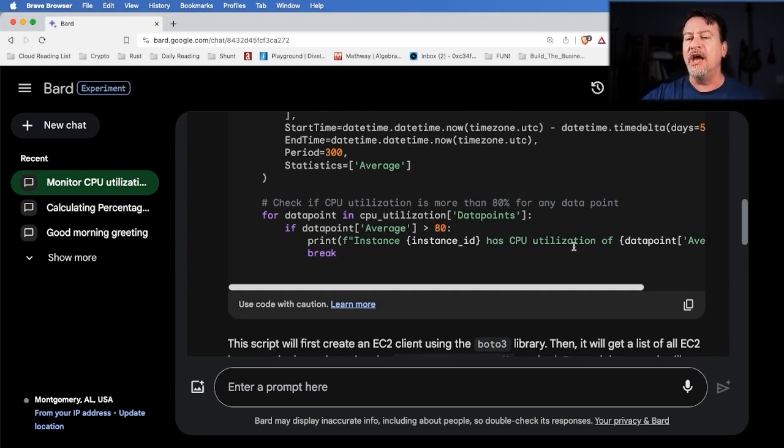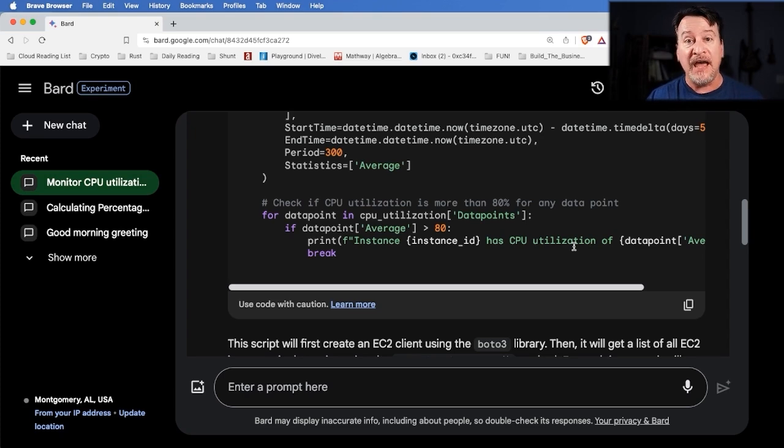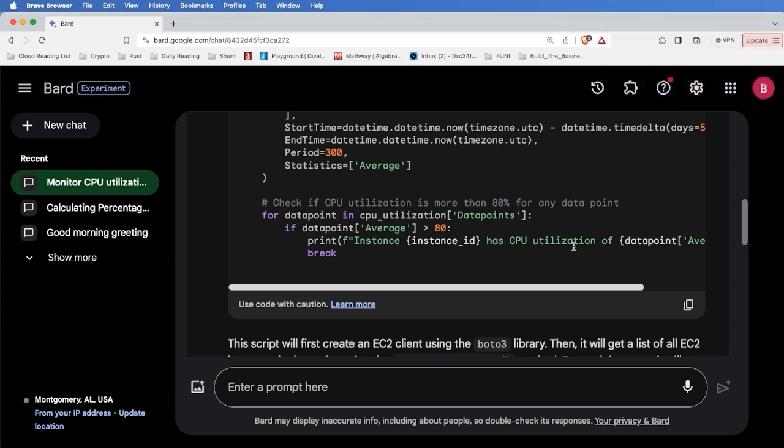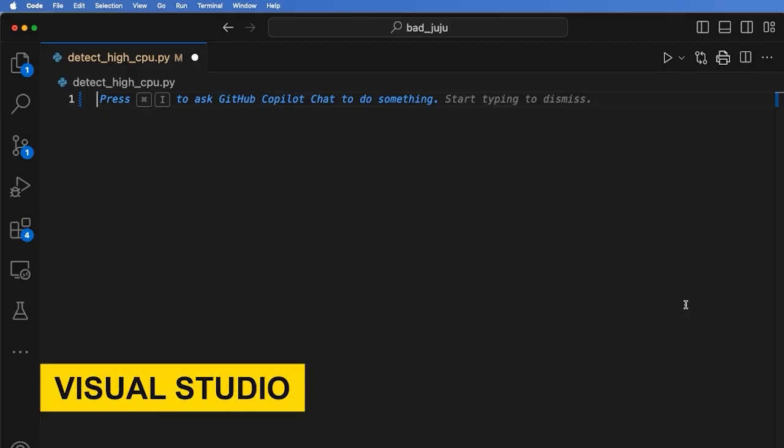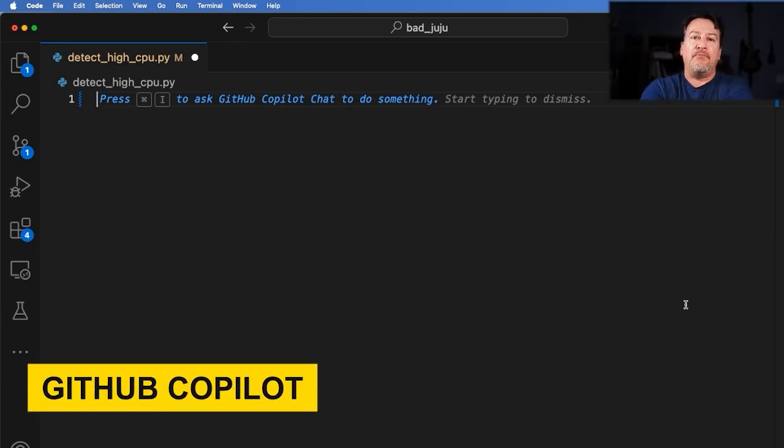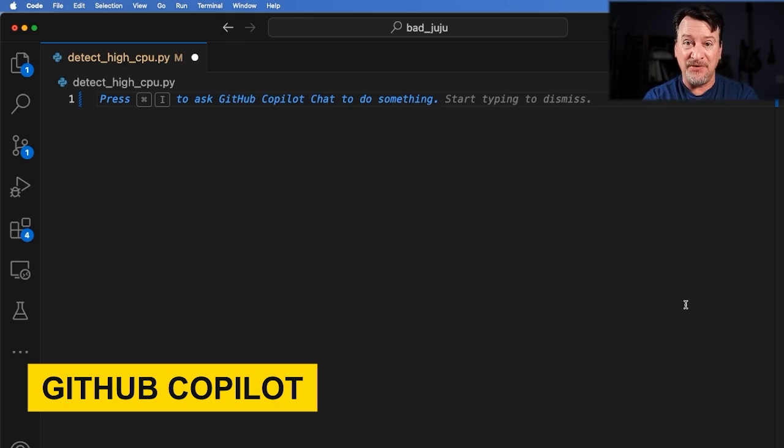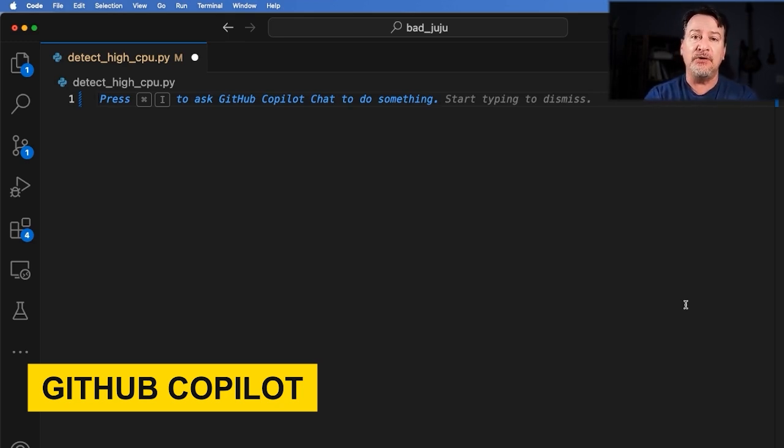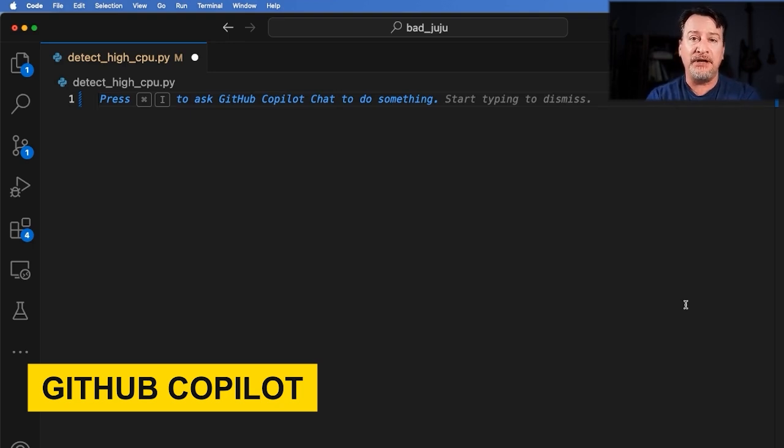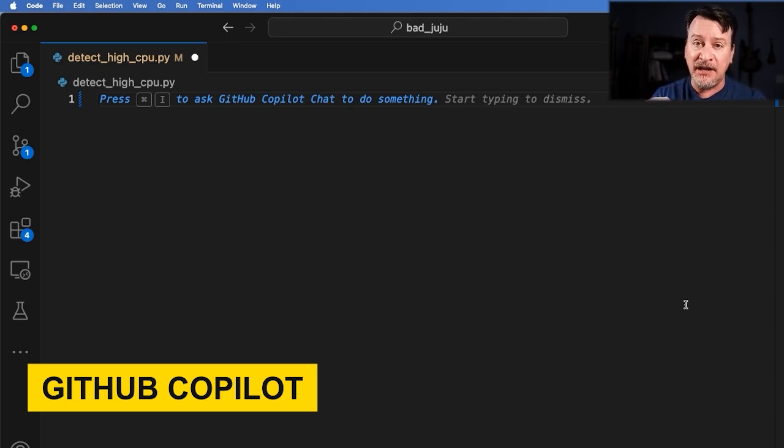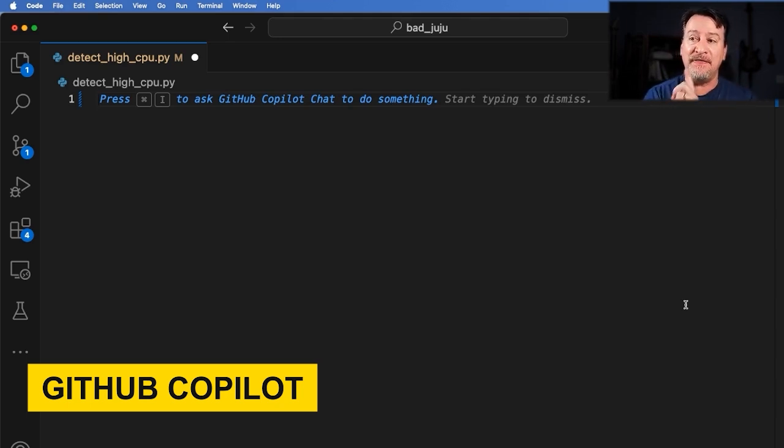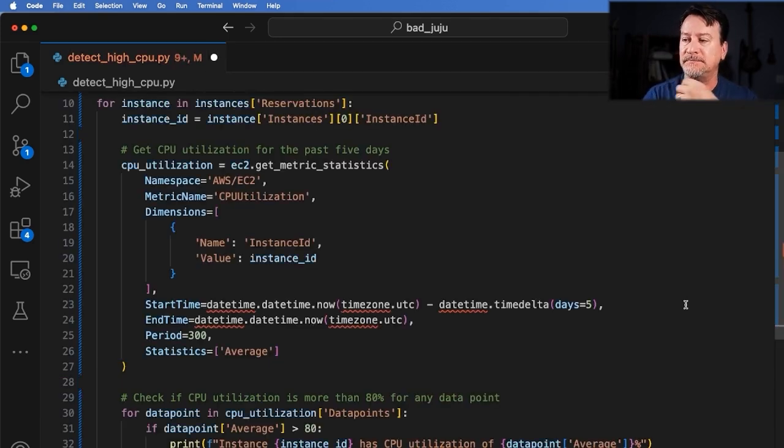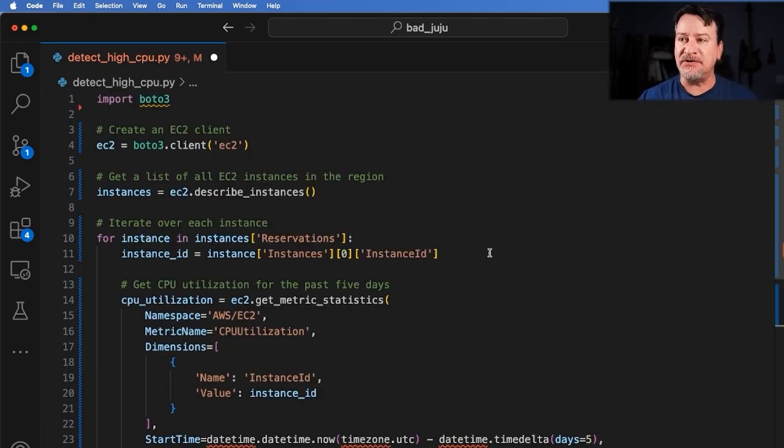In this case, we're going over all the instances that we found in a particular AWS region. So it goes through, checks for utilization greater than 80%. And if it finds one, it prints it out for us. Okay, not too bad, Bard. Thanks a lot. But now let's take this code. Let's throw it over to Visual Studio Code and see what GitHub Copilot can do to improve it. So I'm inside Visual Studio Code now. Notice the very thing that's up right now. It's actually saying, hey, do you want some help doing something? Copilot's already stepping in and asking for it. In this case, you simply do a command I and you can start putting in a prompt just like you did with Bard.